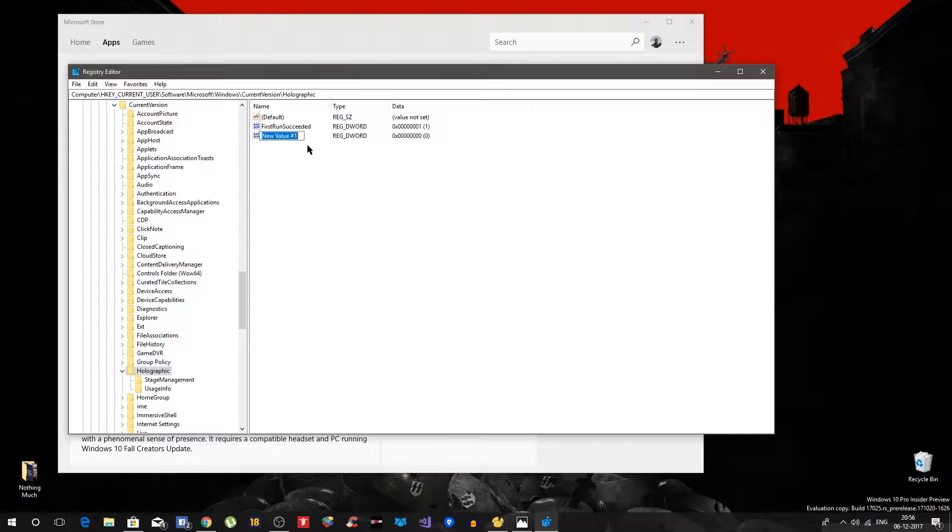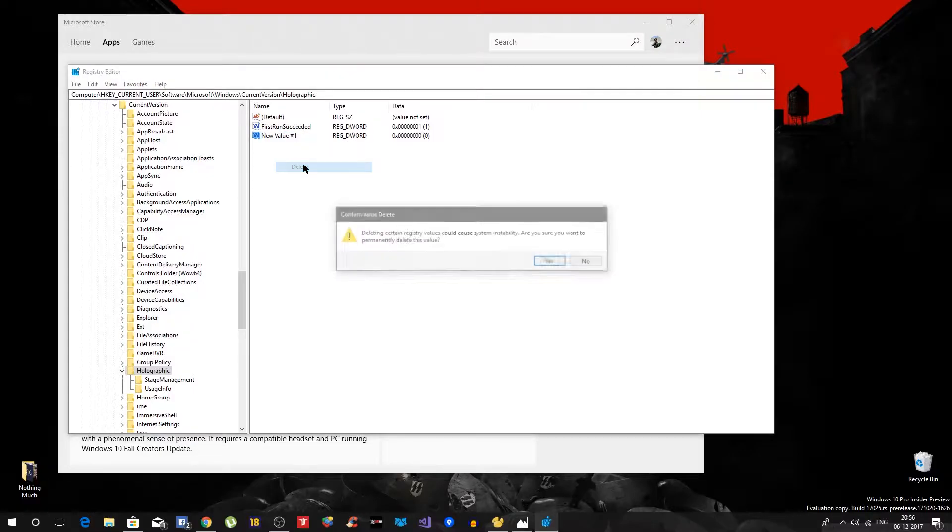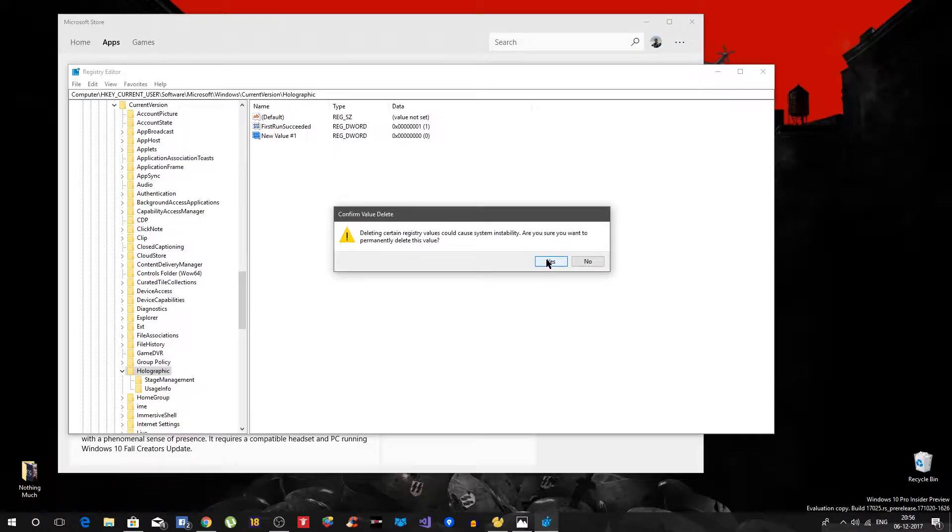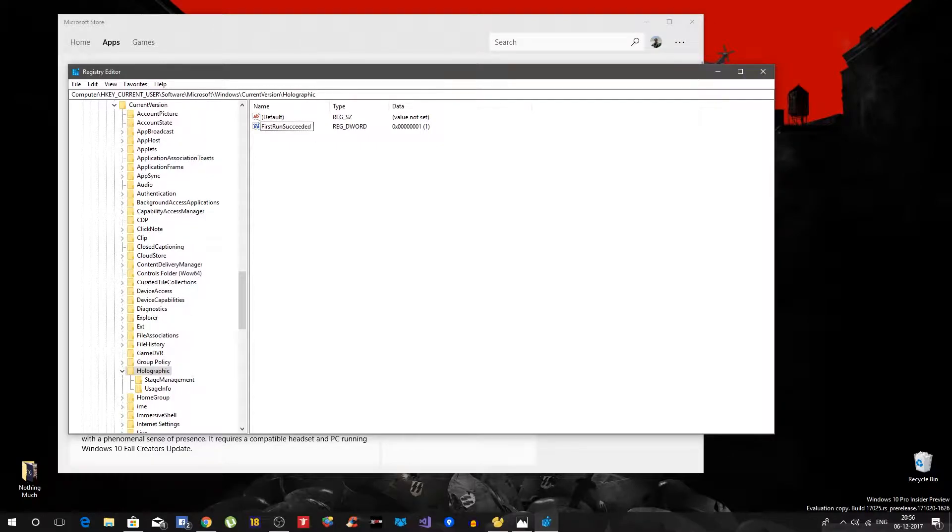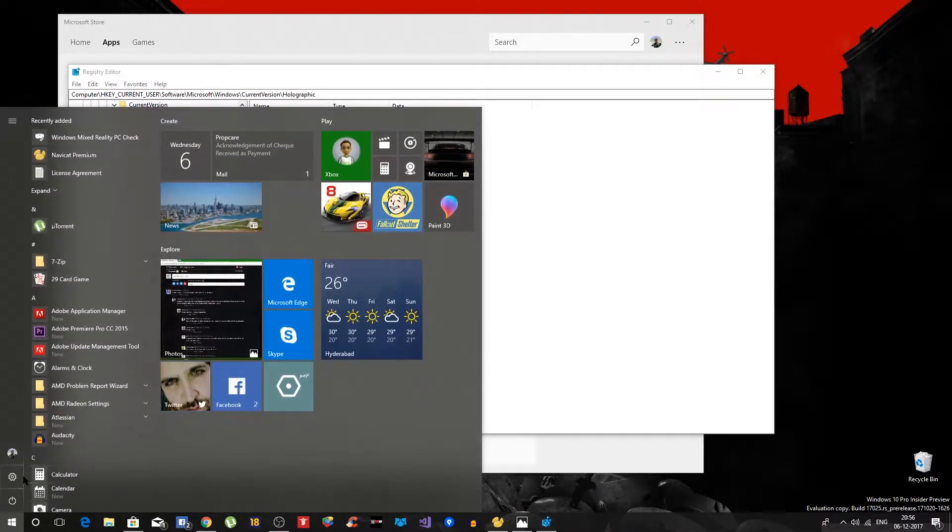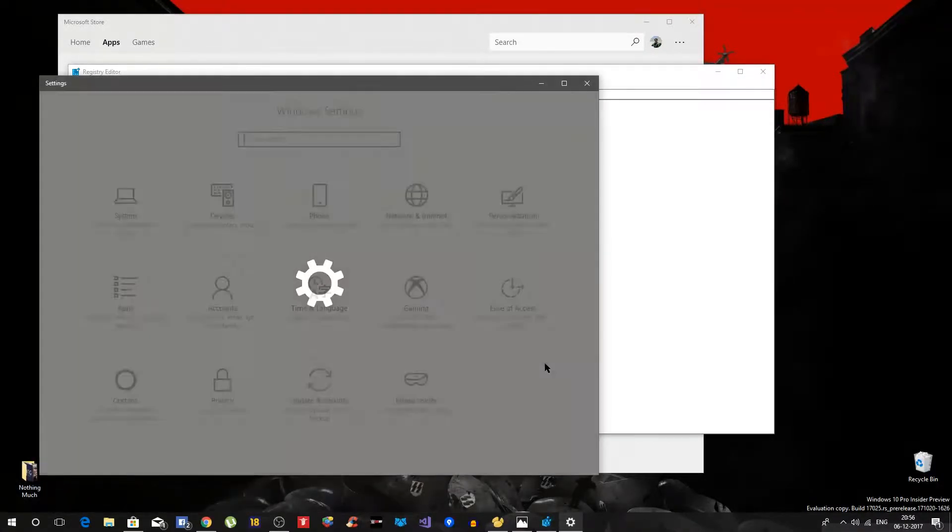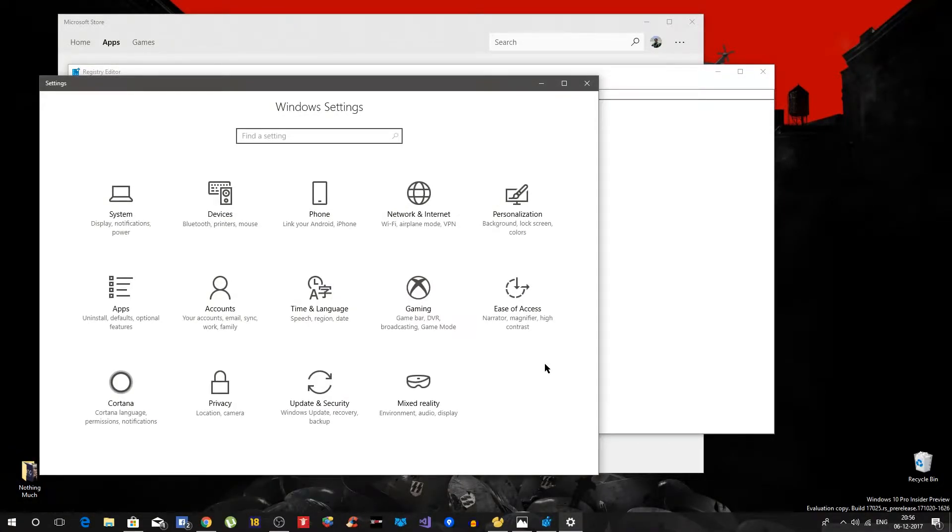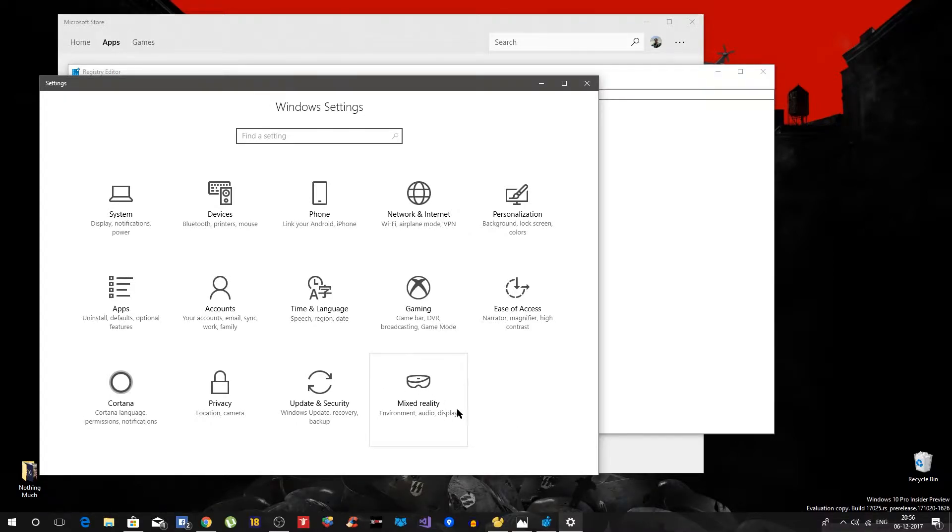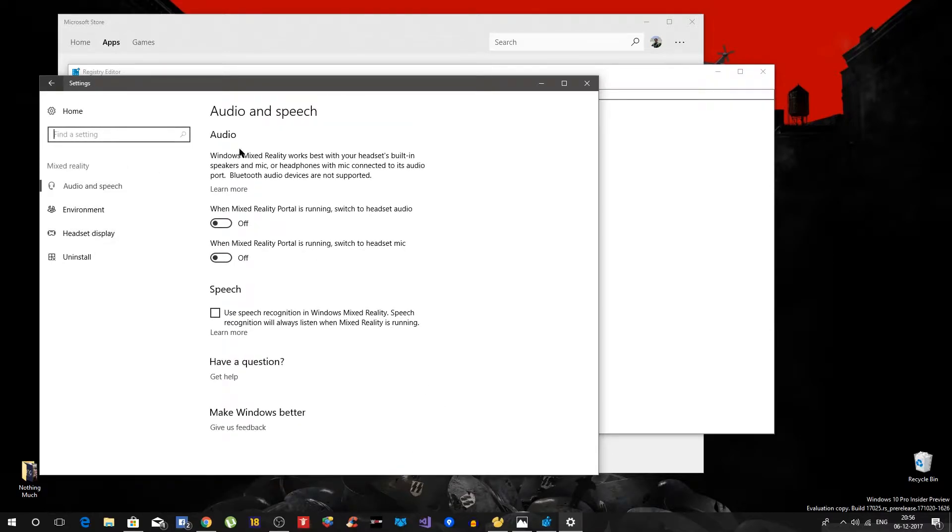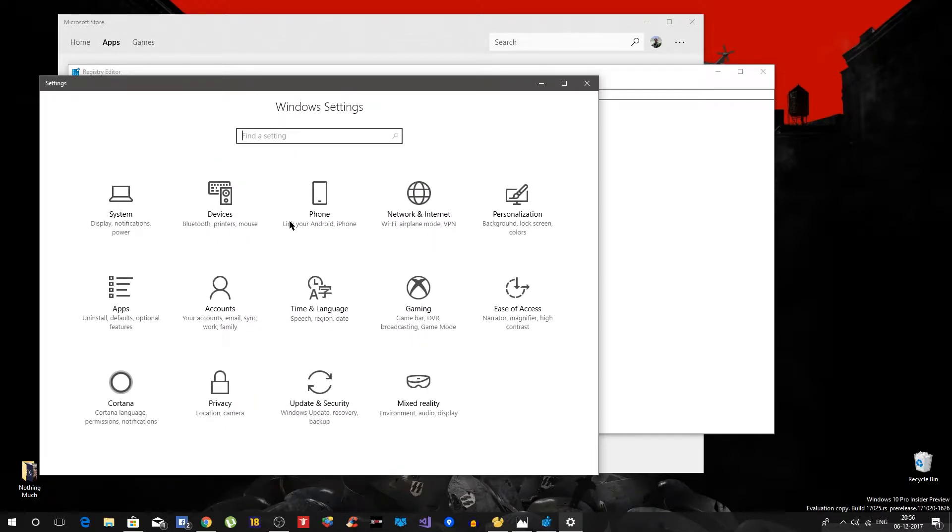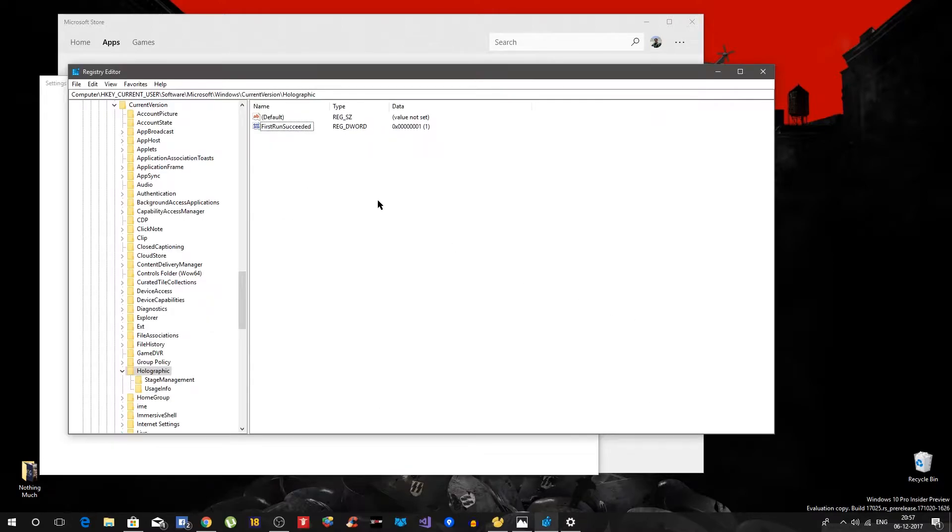So because I already have it here I don't really need to create it, so that's pretty much it right now. All right, so all I need to do right now is open the settings, and there you go, I now have mixed reality - environment, audio, display, controller. Basically I can control all of this thing.